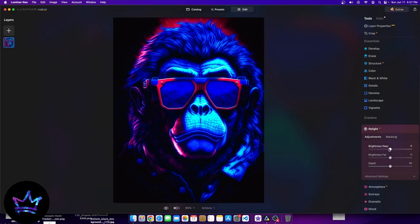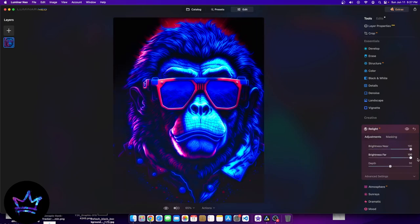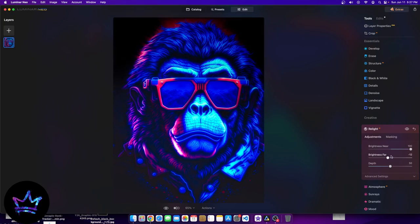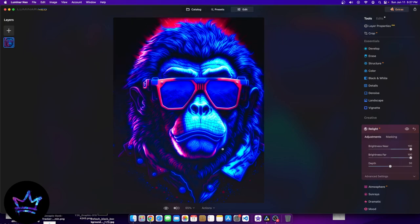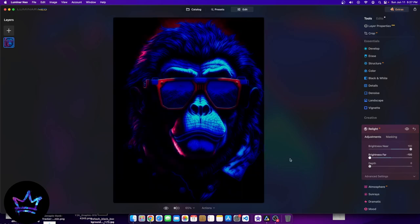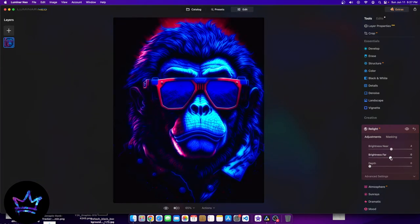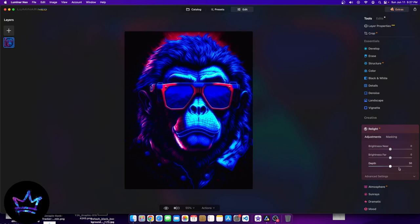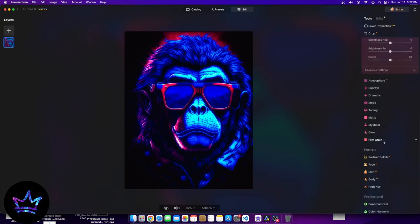Then finally we have relight, which will change the brightness of the image from a depth perspective. It will brighten certain particular aspects of the image. You can see the different settings — moving left versus right. This image becomes much darker than what it once was. And that's the creative aspect.